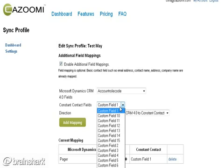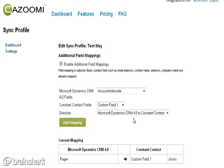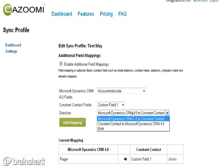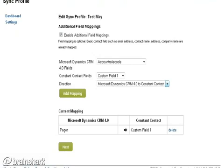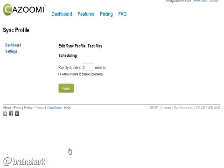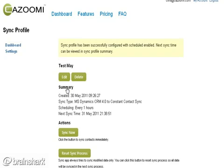Another highly requested feature on the professional plan is the ability to sync on demand or sync on a schedule, and we provide that right out of the box. I'm going to click the Sync Now button, which is really where the integration starts.